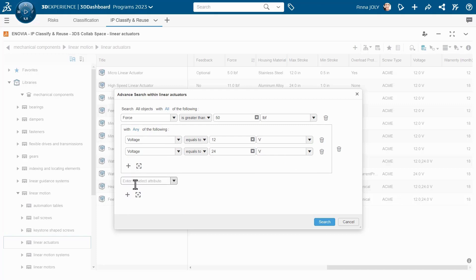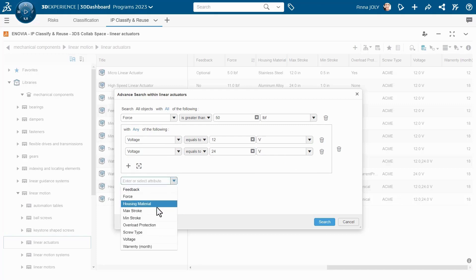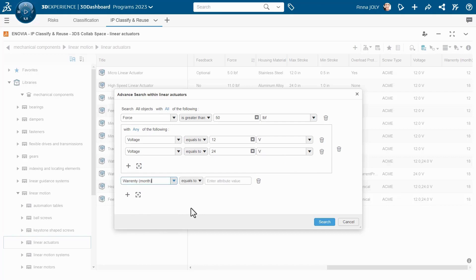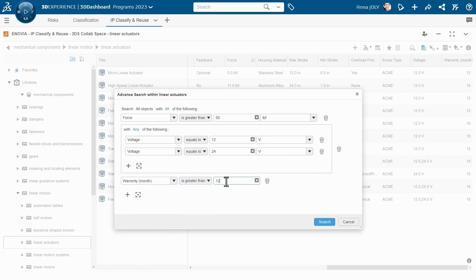It is very easy and intuitive to use. All the available attributes are accessible from the drop-down list, and the same is true for the units.